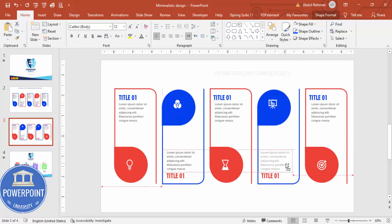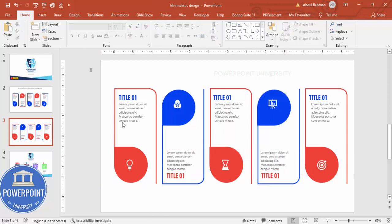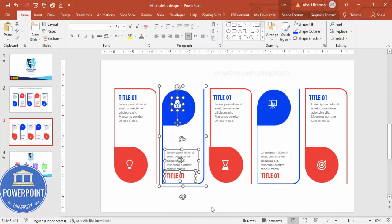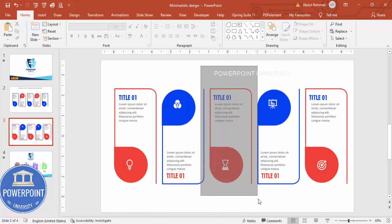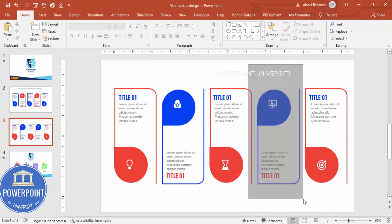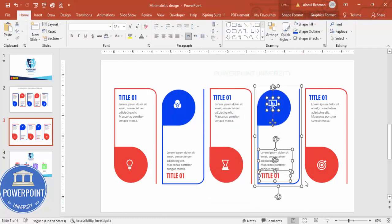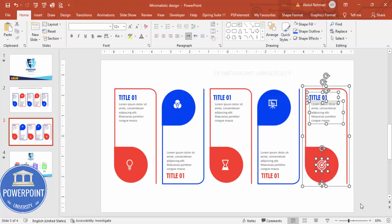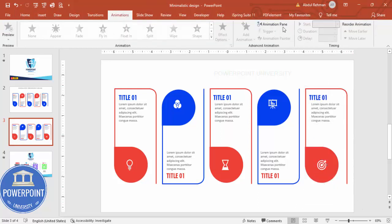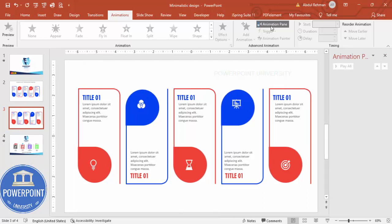Once all the text and icons are in place, select all the objects for each shape group one by one — just highlight them with the mouse — and press Ctrl+G to group them.